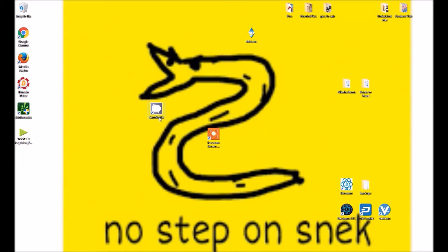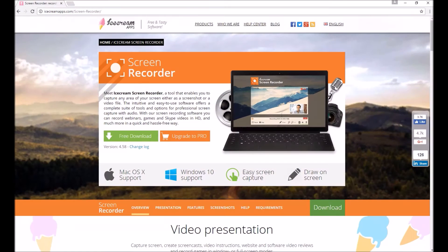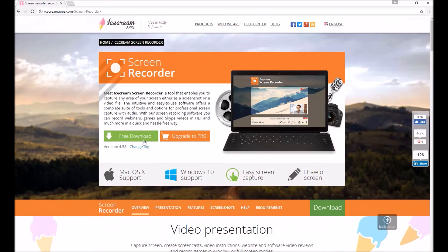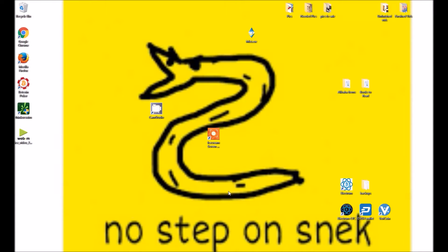Do not download CamStudio. It is junk and most of the time it's loaded with viruses. Ice Cream Screen Recorder has no viruses and it works really well. I looked on YouTube and couldn't find a single screen recorder suggestion that had no viruses in the title.